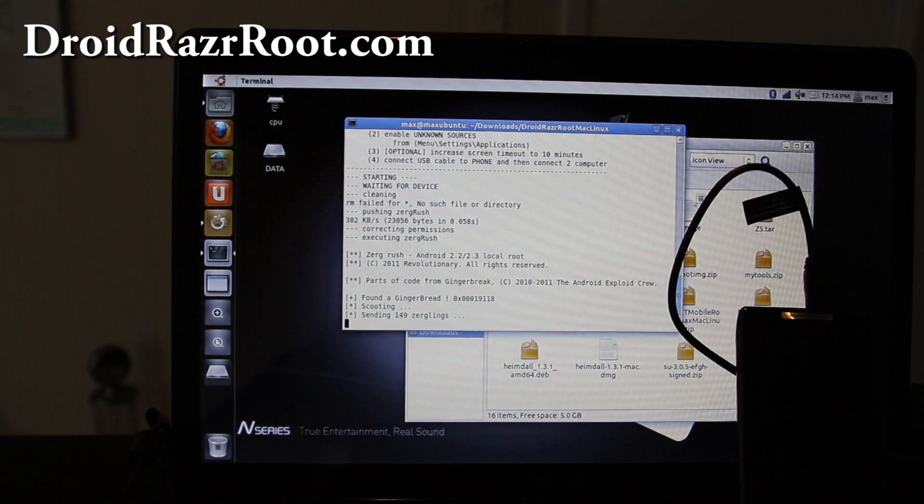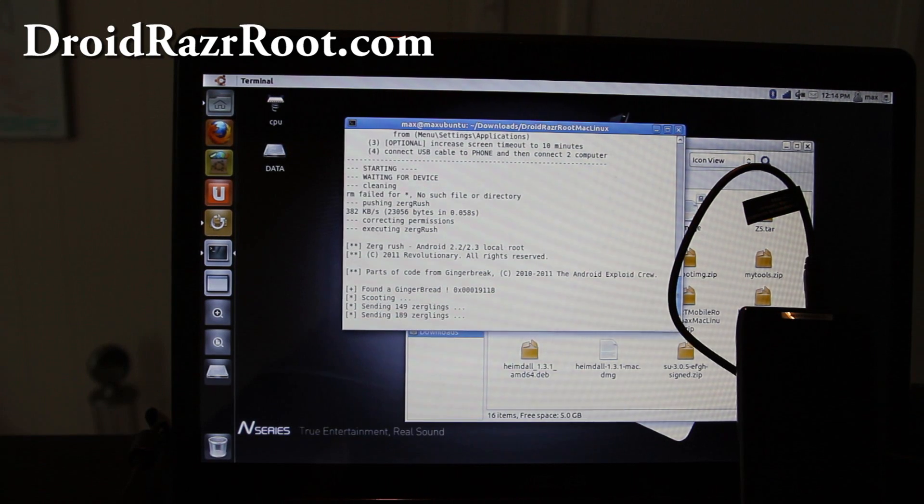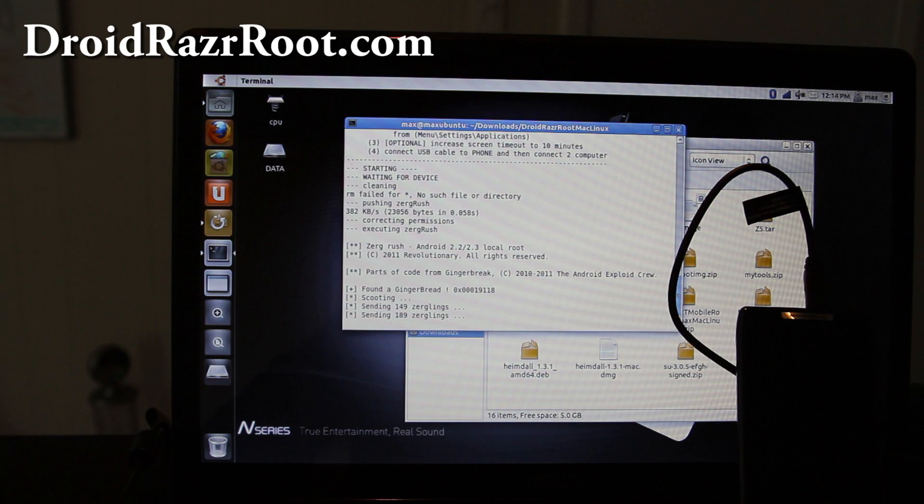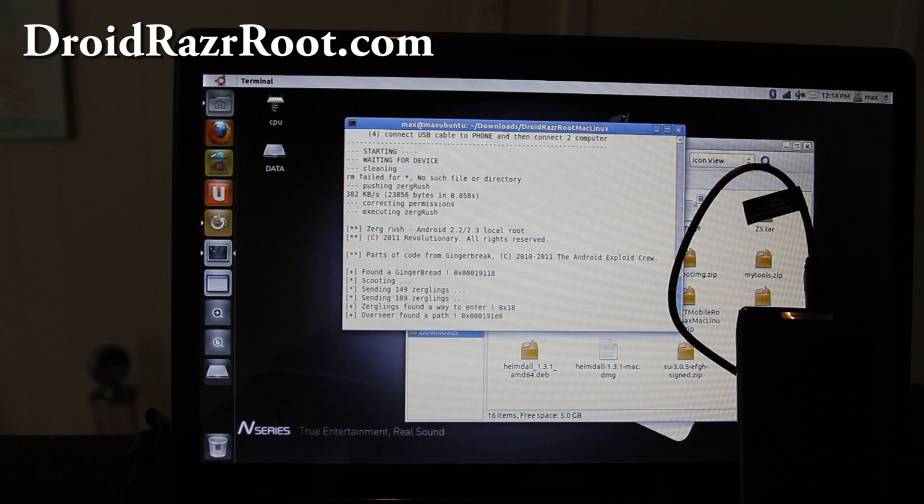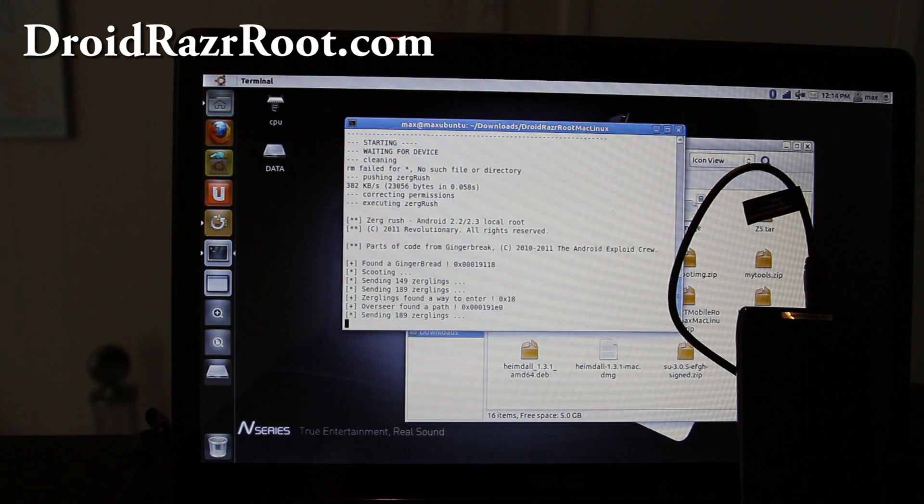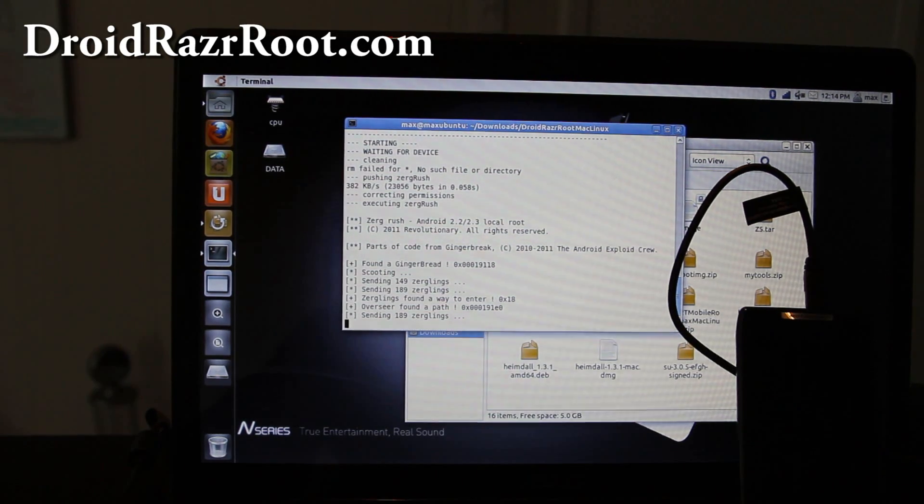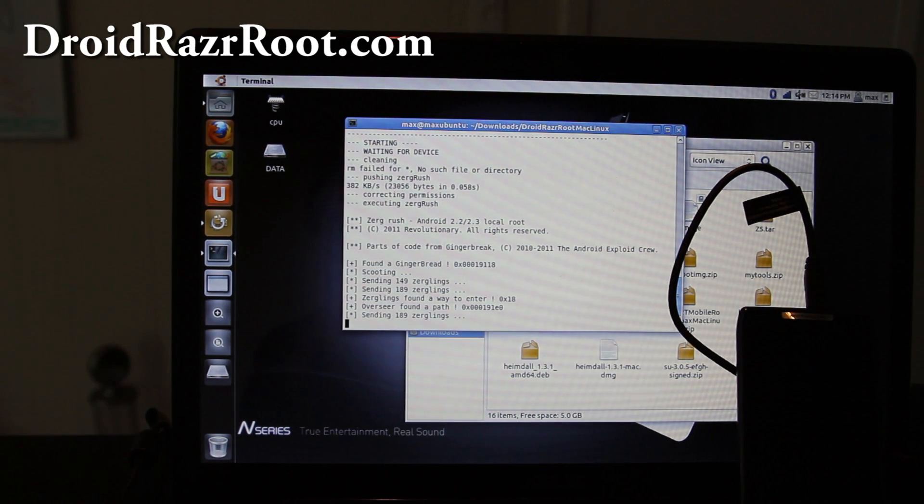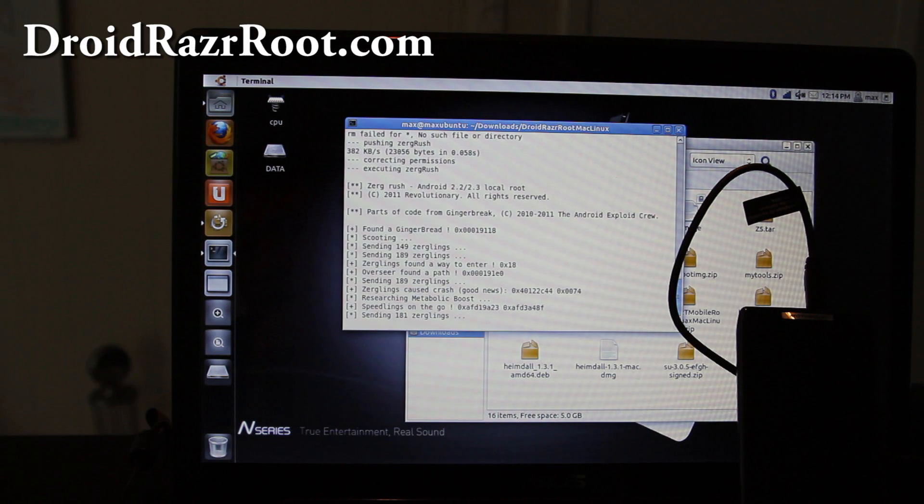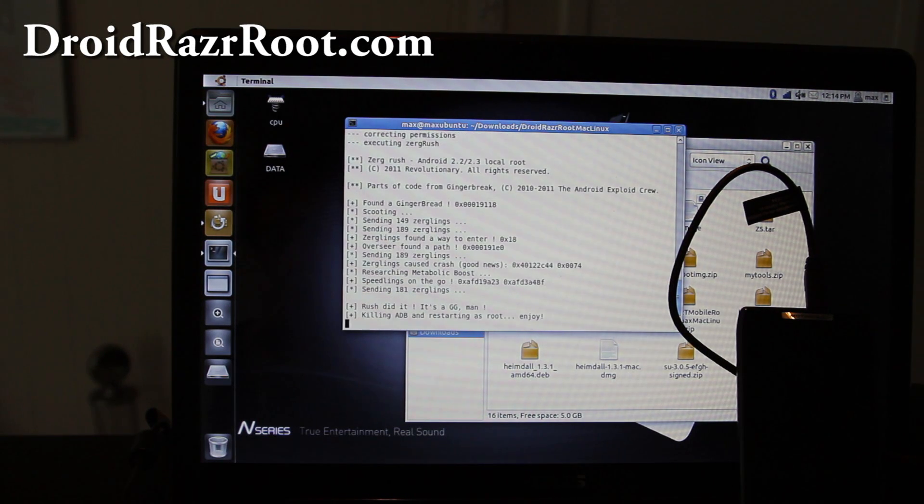Sending 149 Zerglings. Basically I took the script for Windows and I made it for Linux and Mac users. Thanks again to the original maker of this cool Zergrush. Sending Zerglings and rooting my phone. It should root it.